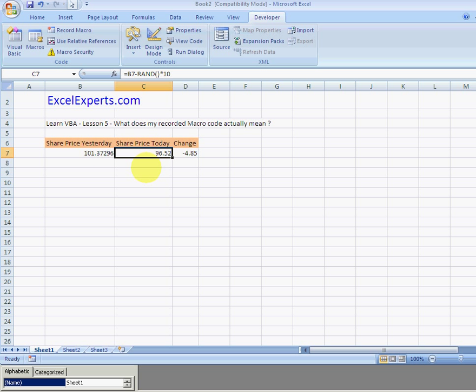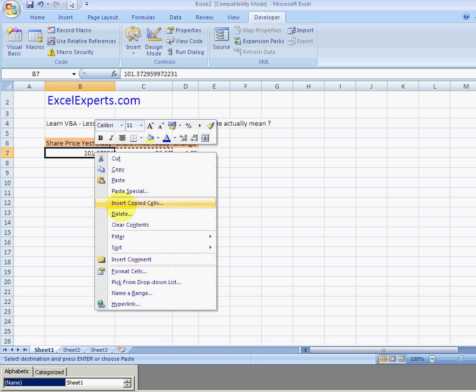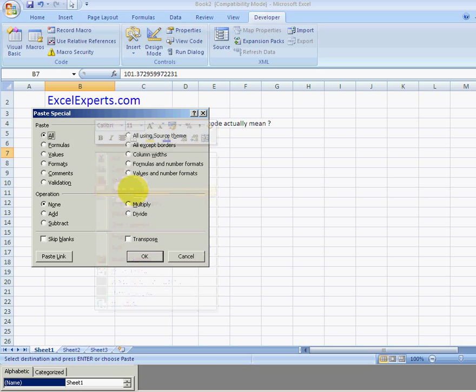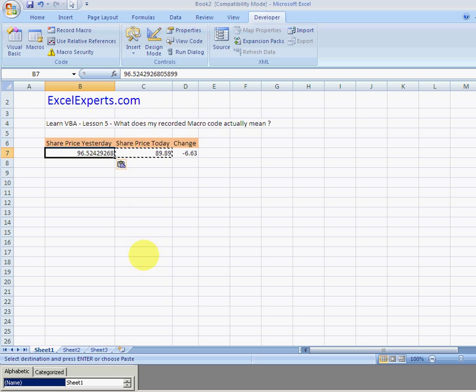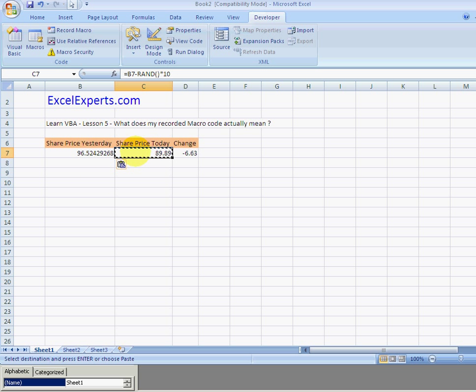Manually what I would do is copy, press Ctrl+C, right click here, paste special values, click OK, and that value goes across here. We've got the new share price today and this will be the daily change. We can do this every day, but let's say we don't want to do it manually every day. We want to record the actions and maybe add a button.